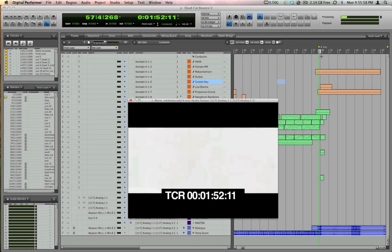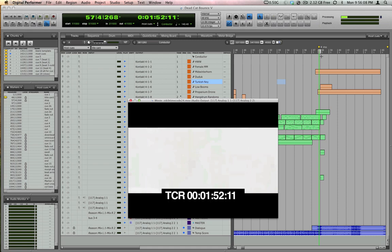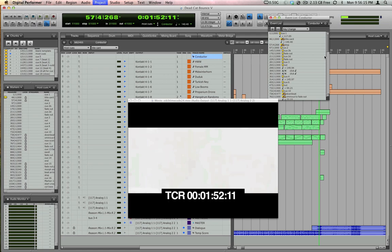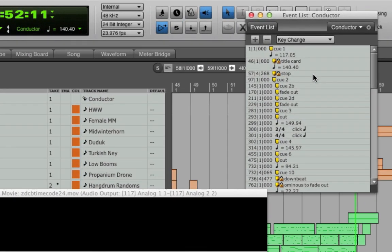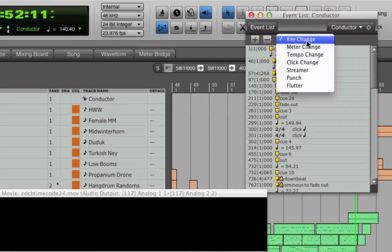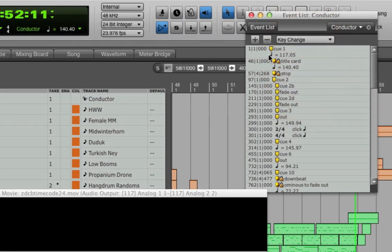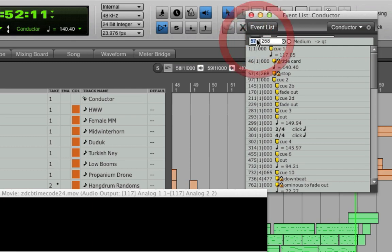If you don't want to tie markers to streamers, you can use the other kind of streamer, called a standalone streamer, which is the same thing except it's inserted in the conductor track. If I want to do that, I go into my conductor track by clicking in it and bringing up the event list, which is Shift-E, and then I can use the pulldown menu to add a streamer, punch, or flutter, and place it at a specific time.